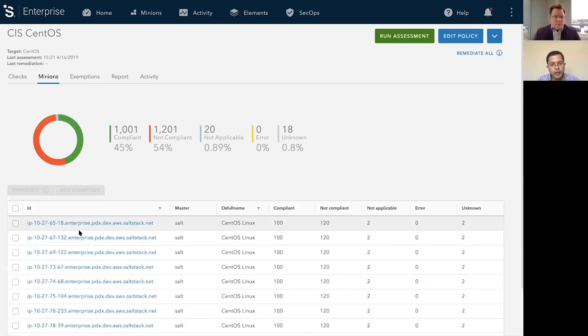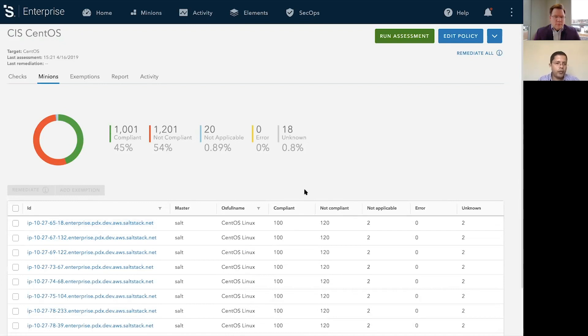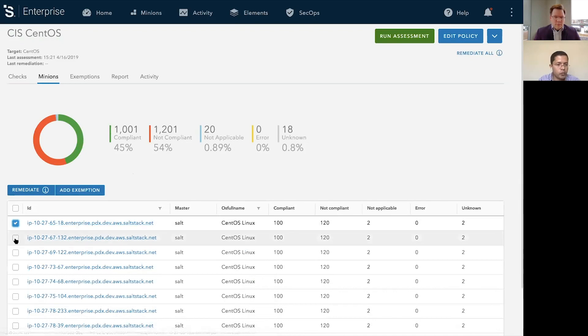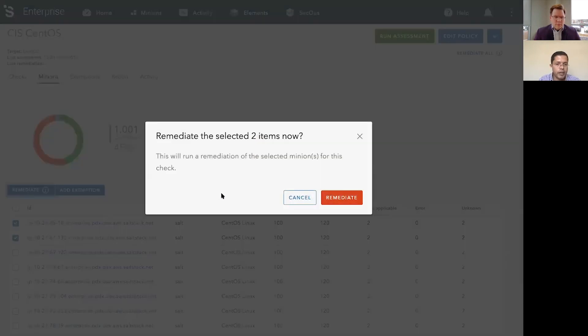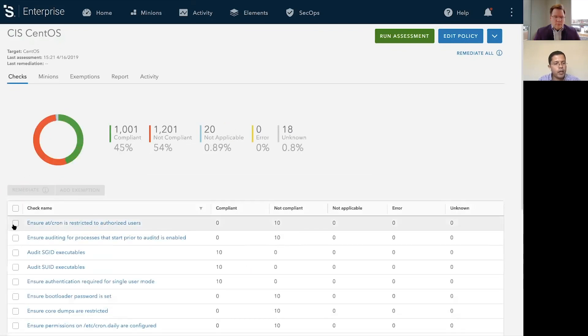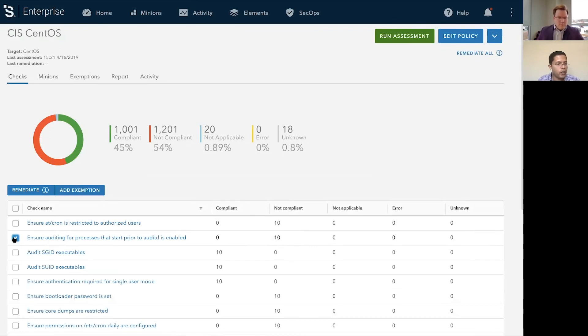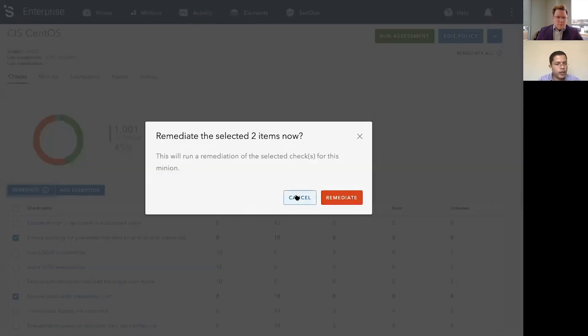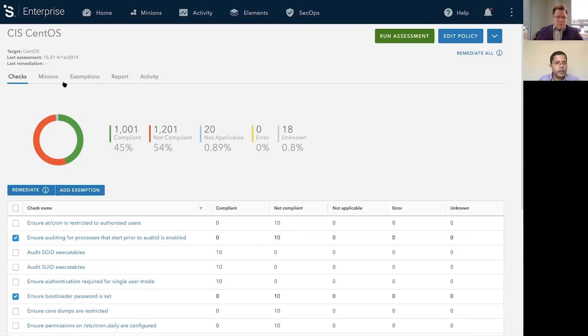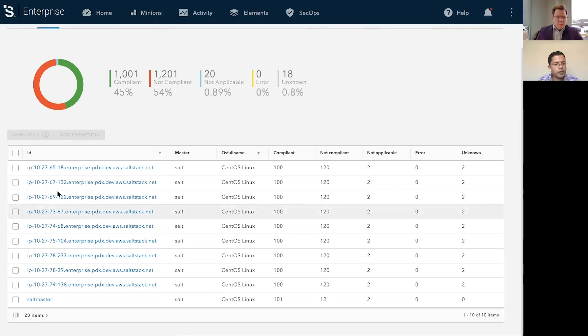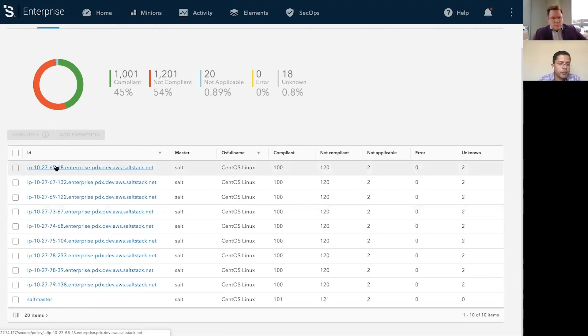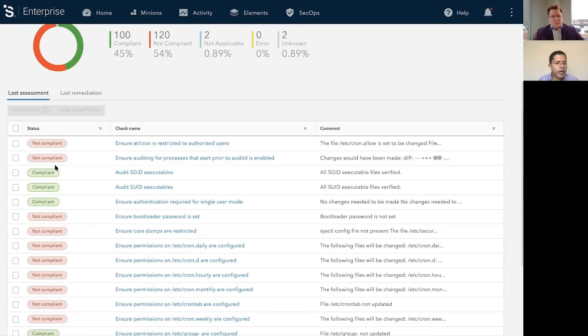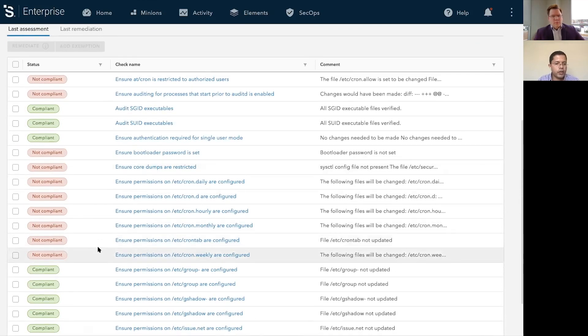Now, once you have this level of visibility, what you can start to do from here on is you can now remediate. You can remediate one control or one minion or all controls for one or more minions and then hit remediate. Or you could do the same thing from a checks-level view. So you could remediate all minions for one or more checks. And then finally, you can also file for exemptions. One of the things we did - we did a lot of product research before we started building out this solution. And one of the feedbacks from our customer was, we know we need to be compliant, but there is always going to be a situation where we need to file for an exemption.